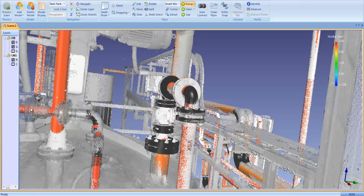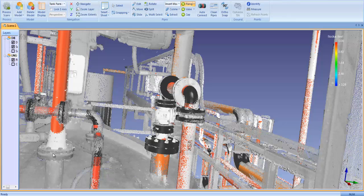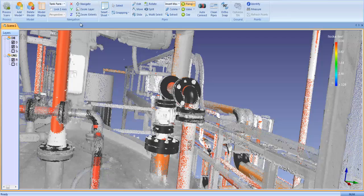The component toolset in EdgeWise Plant 4.0 allows you to easily insert dimensionally accurate, properly specified valves, flanges, reducers, or other components into a pipe run.